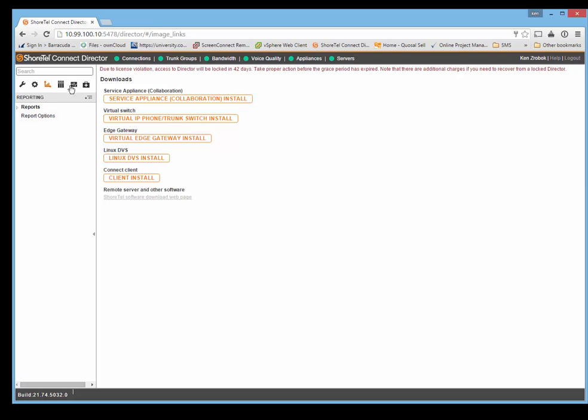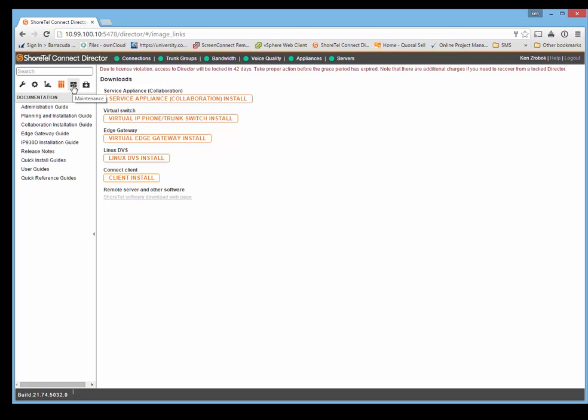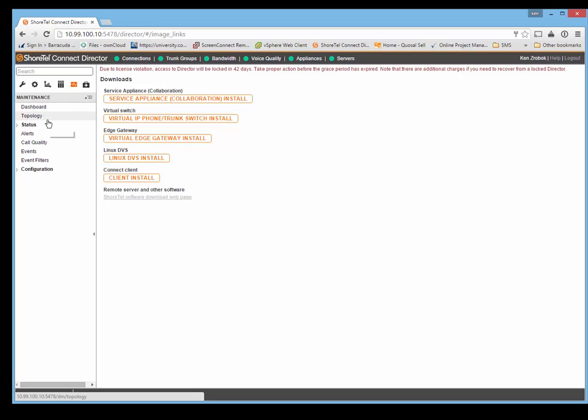Then you've got your reporting tab, your documentation tab, and maintenance tab. This will give you the dashboard topology and the stuff that we looked at when we first logged in.